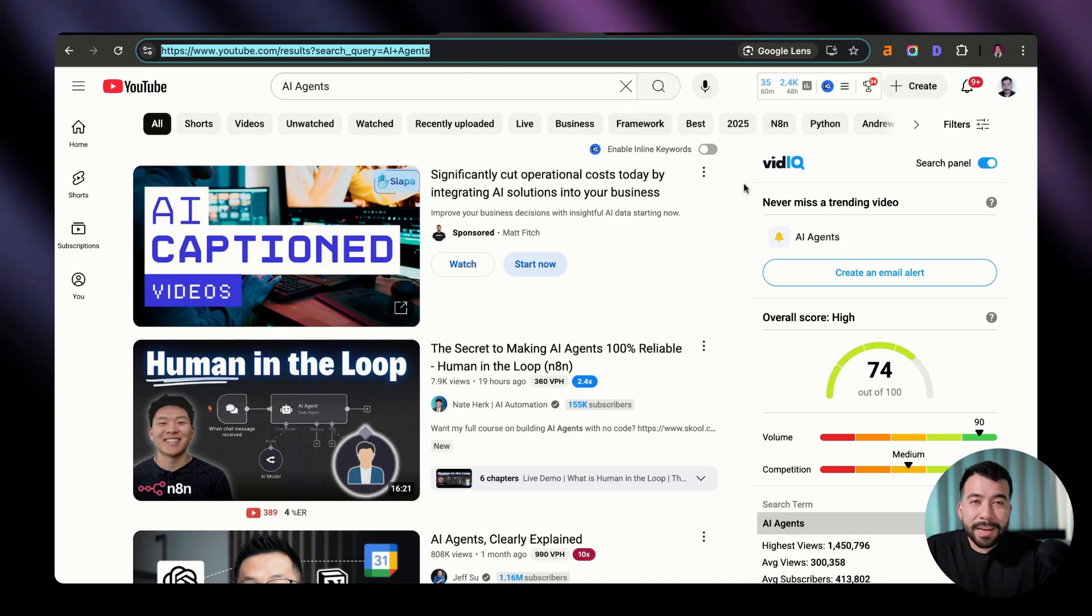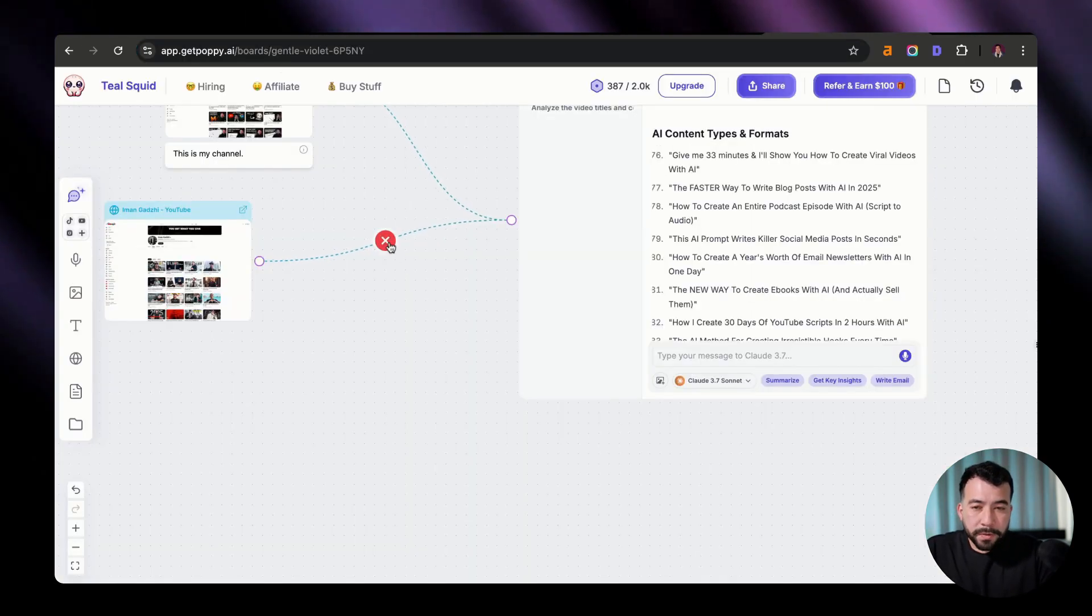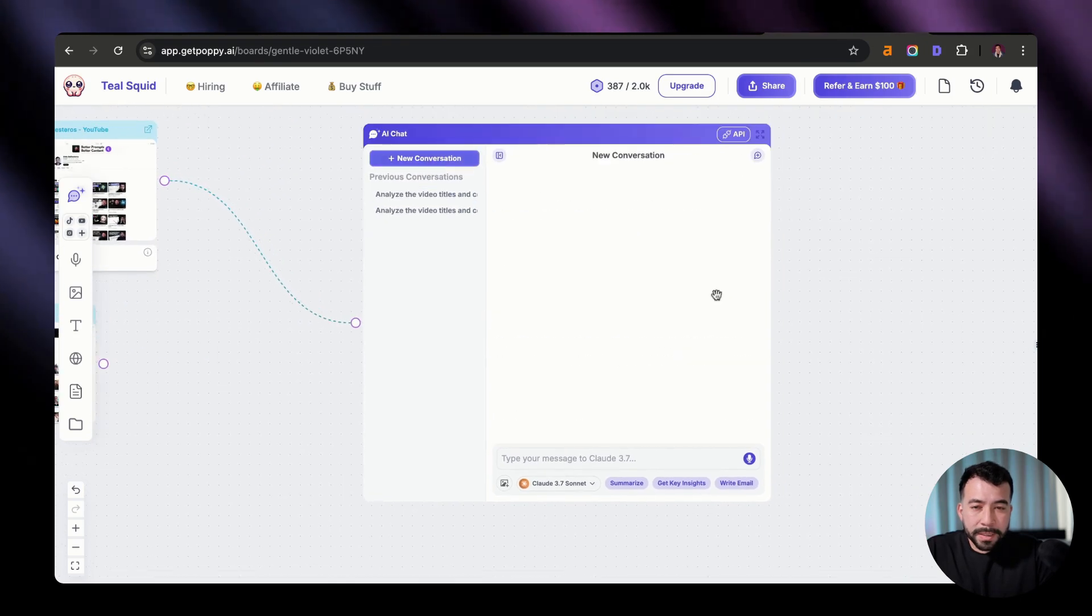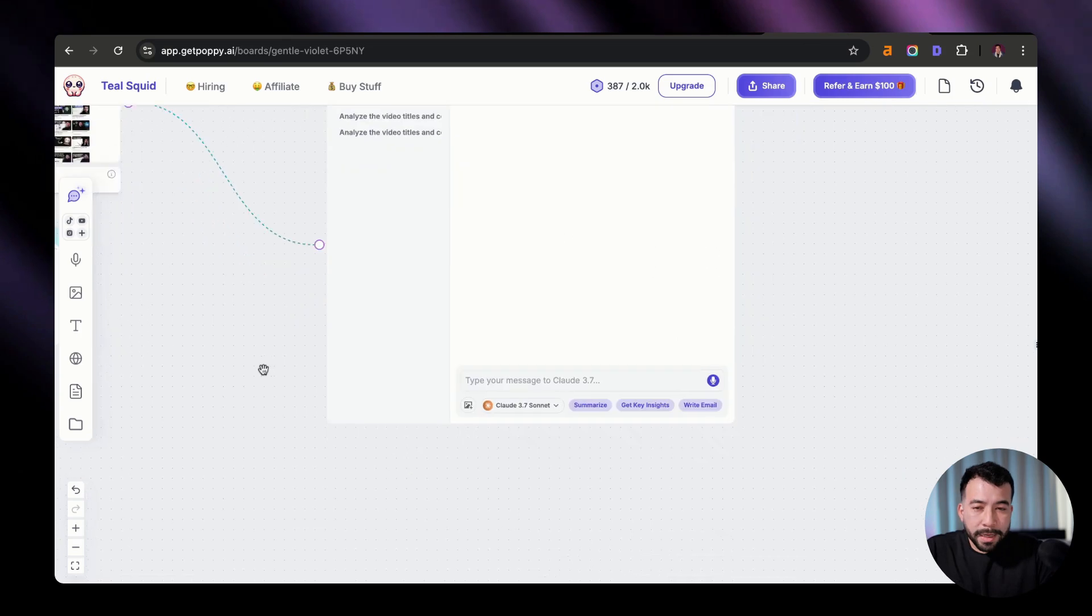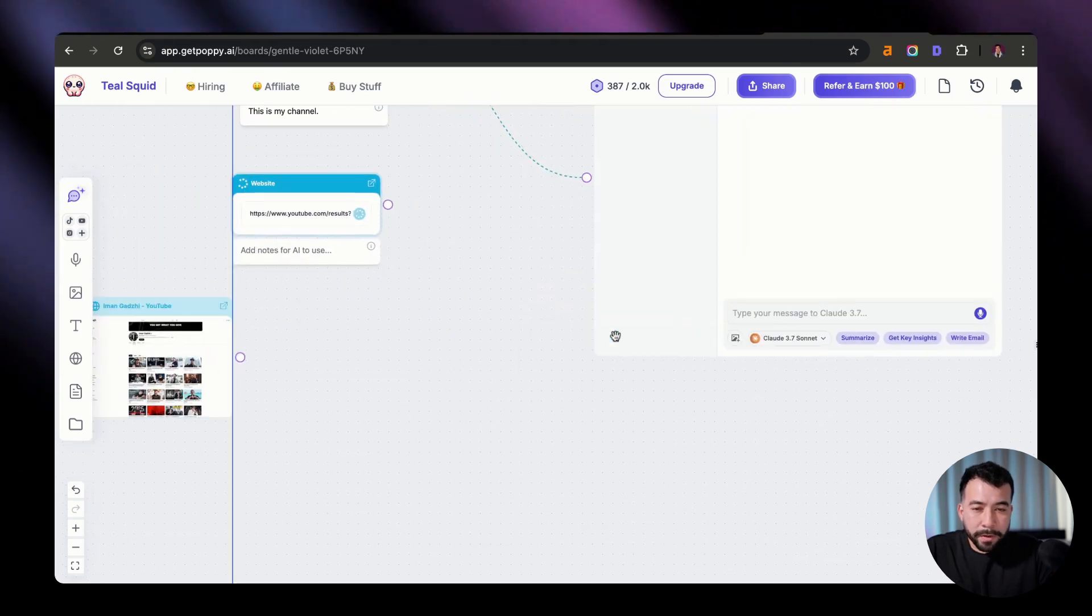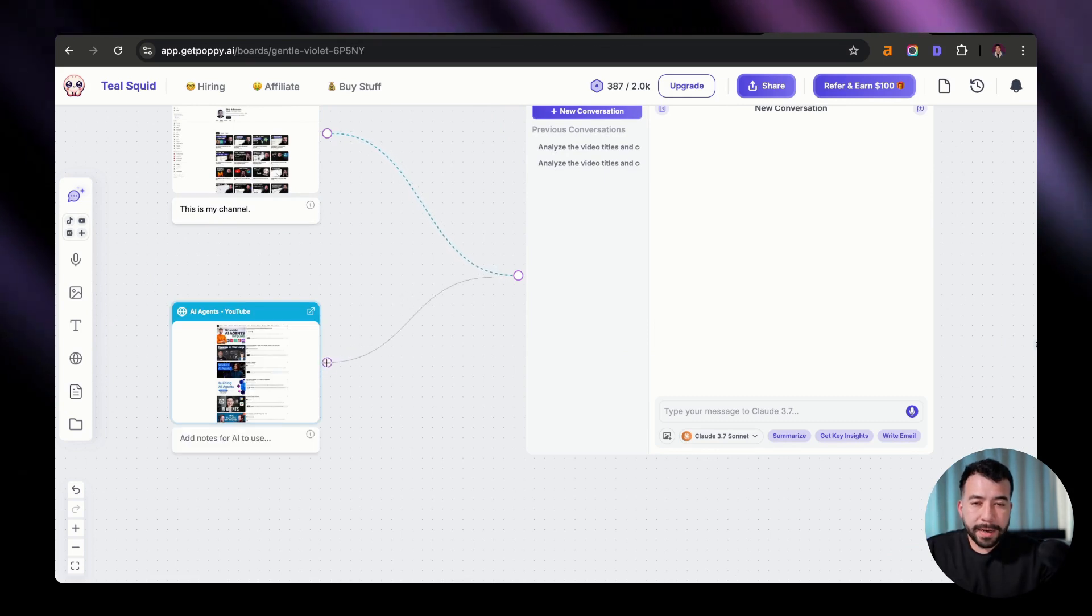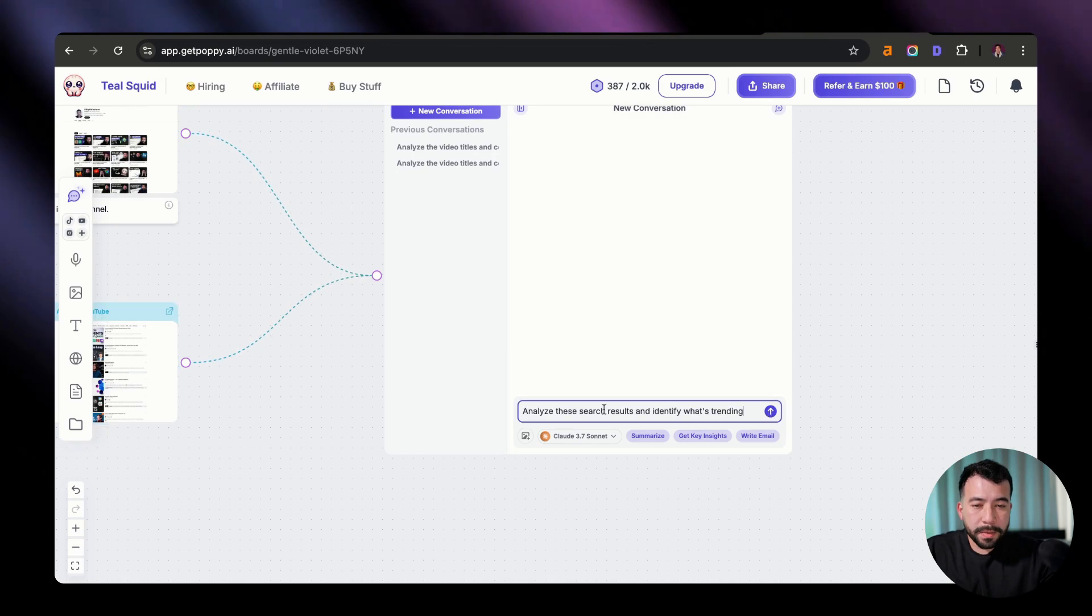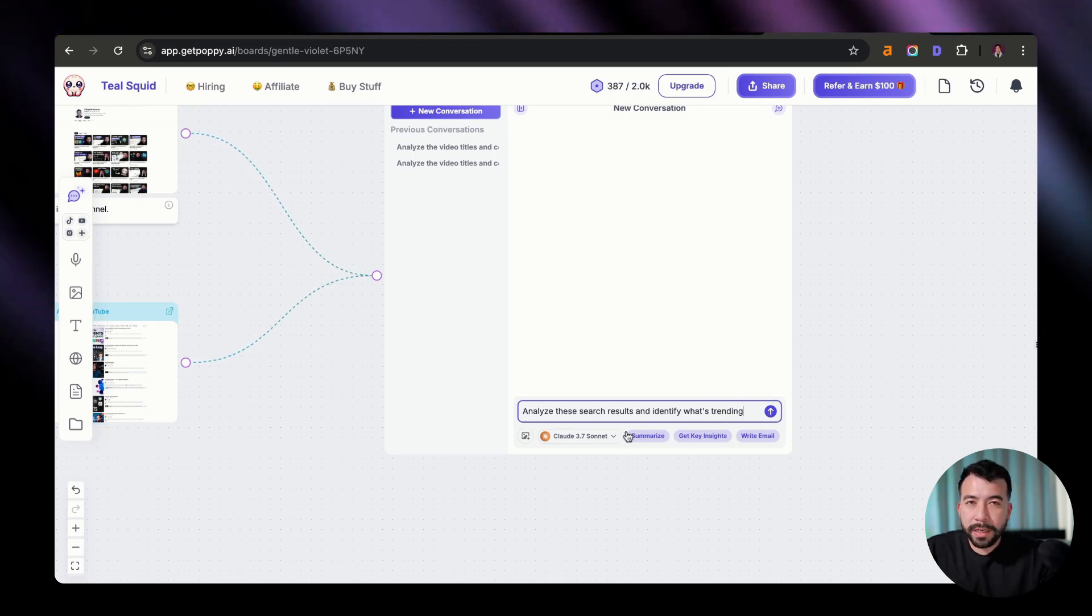So just for the sake of this example, I'm going to delete Iman's connecting flow here, and I'm going to set up a new conversation since it's already attached to my YouTube channel. And then what I'm going to do from there is I'm going to go and paste in that URL string here. I'm going to delete this. So now that we have that, we're going to connect that flow into here, and we're going to use a very simple prompt. And all I'm going to say is analyze these search results and identify what's trending.